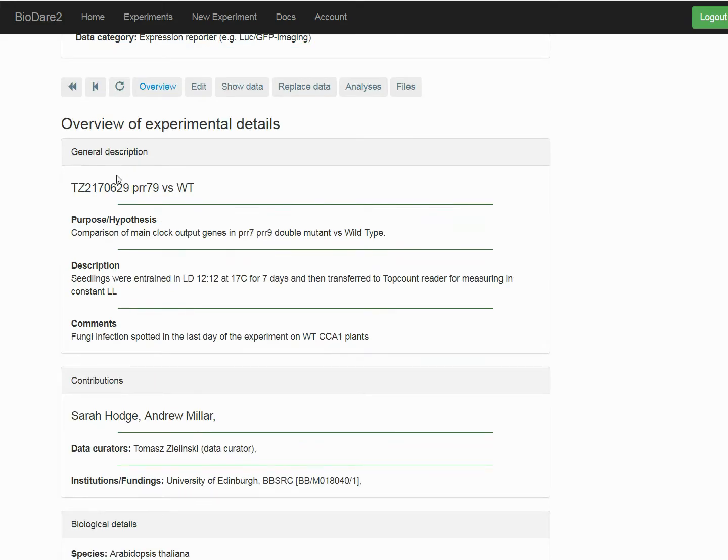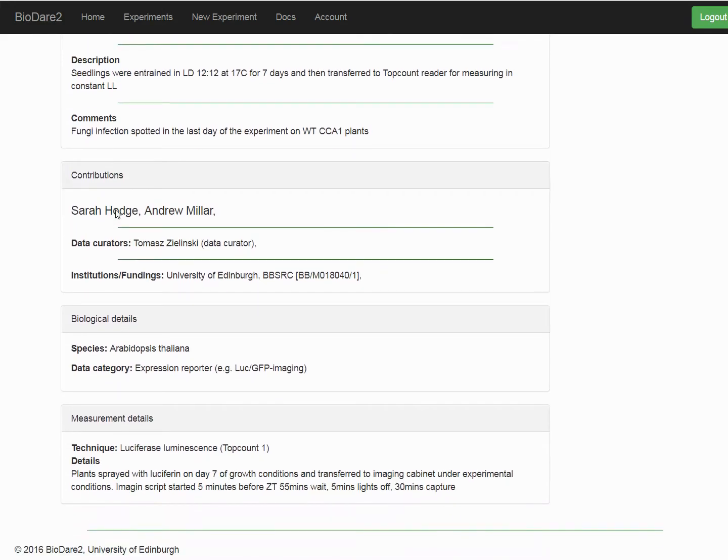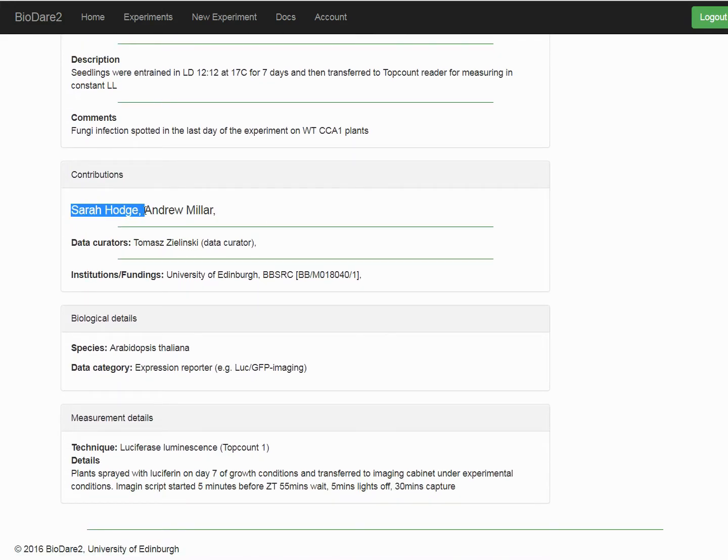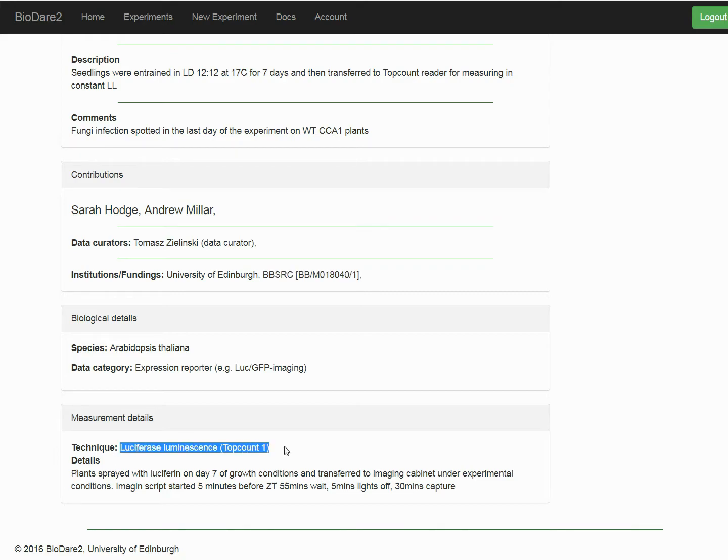Once inside experiment, more information is available. For example, all contributing authors and the grants that funded the research, or experimental details like the technique and equipment used to record the data.